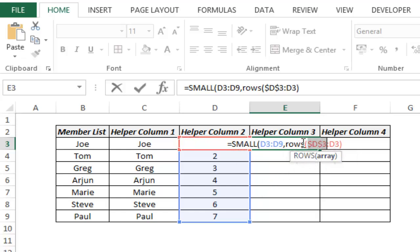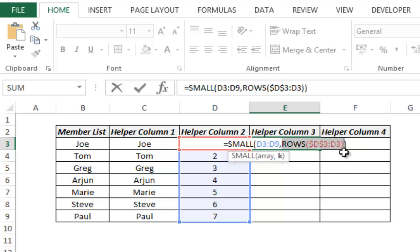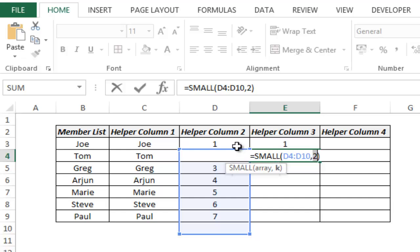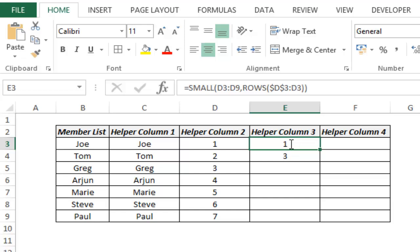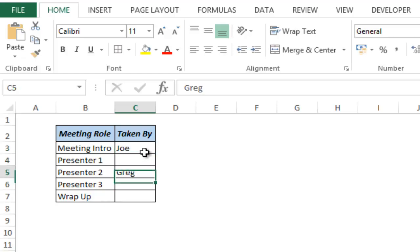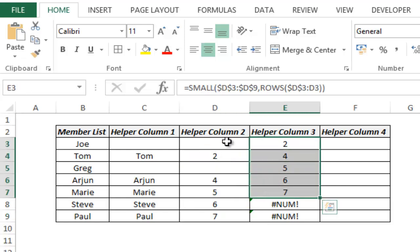Using ROWS(D3:D3) and locking the first D3, when I go down this becomes ROWS(D3:D4) giving value 2, meaning give me the second smallest number. After locking the cell reference and dragging down I get these numbers. For example, if I type Joe and Craig and go back to the list, these two names do not appear because they are already selected in the drop-down list. Only the remaining names have numbers, and those numbers get stacked up here.